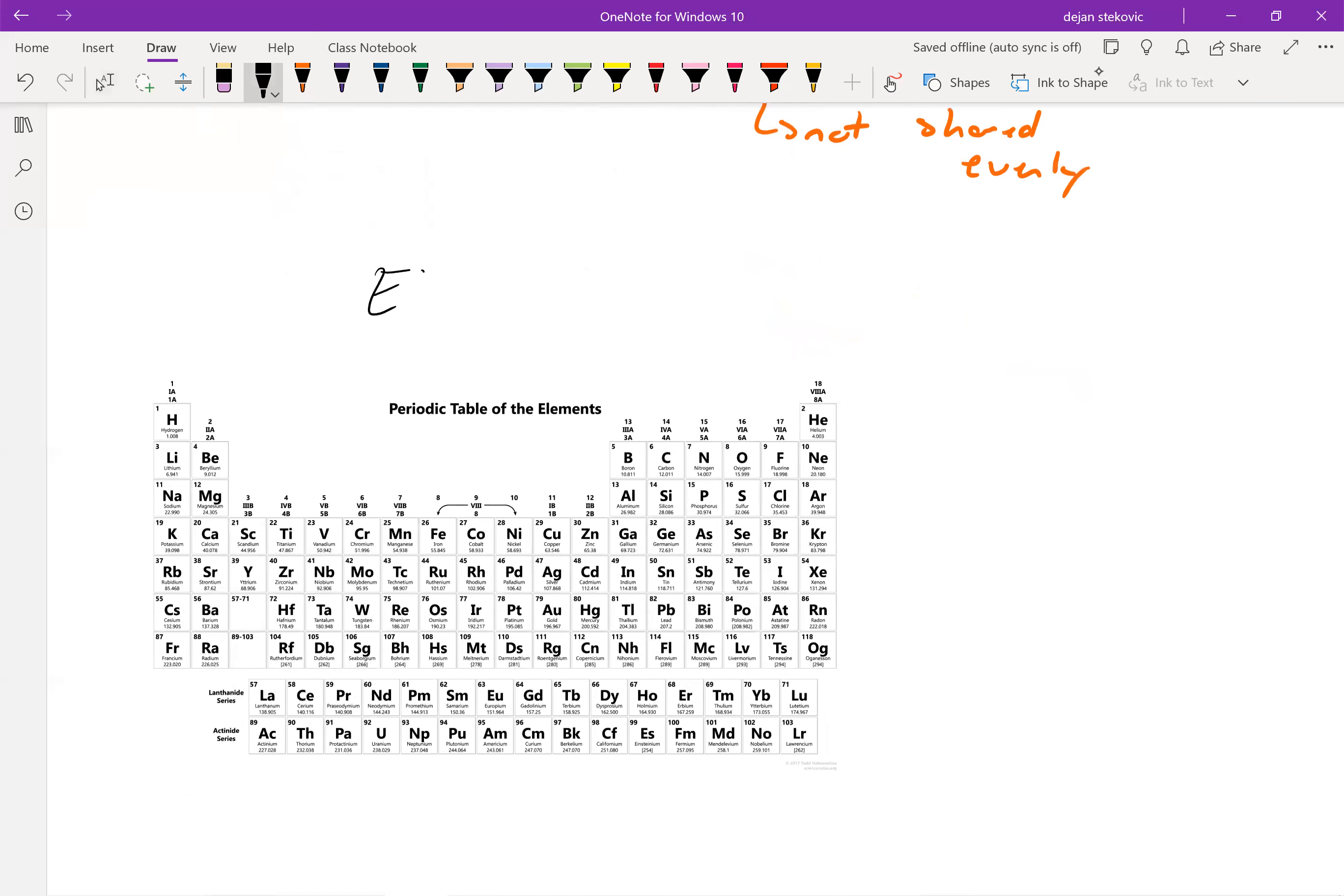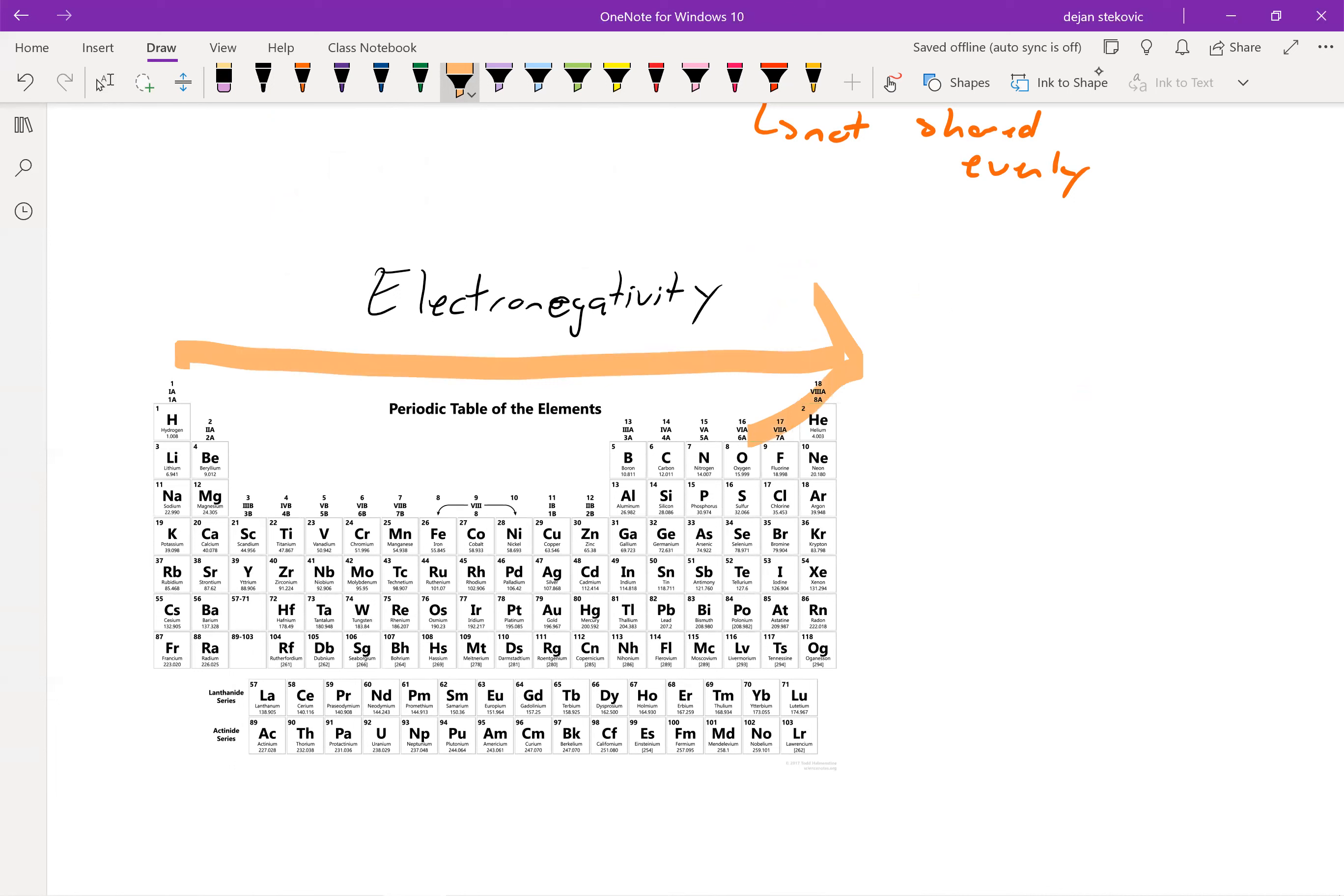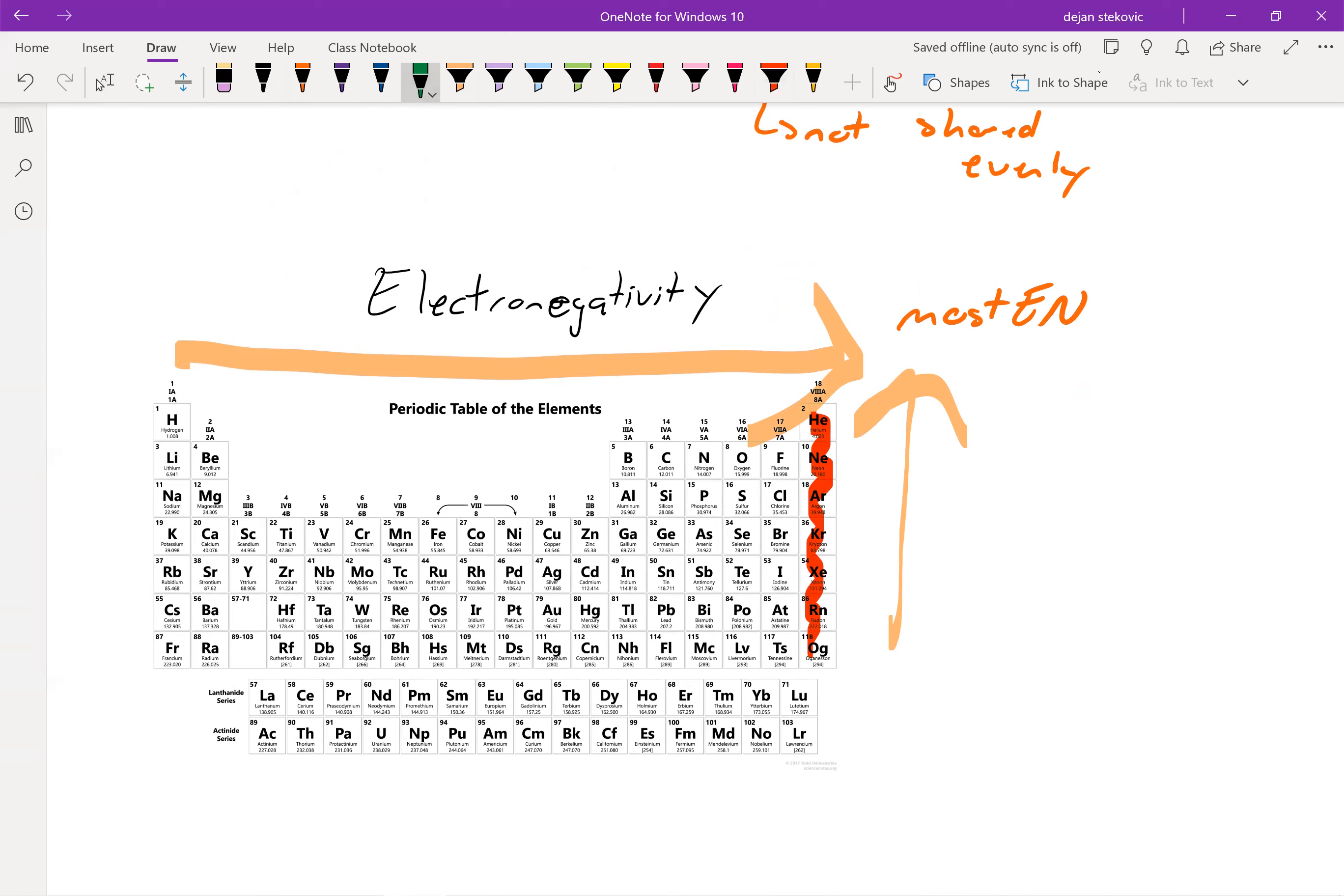And so that has to do with electronegativity, which again is a measure of how hard an atom pulls on the electrons in a bond. And towards the top right, we have the most electronegative atom. Remember, we don't really consider our noble gases because they often don't form bonds. So fluorine is actually our most electronegative element.